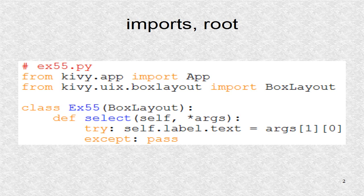Since this is an application, we need the app class. The root is based on box layout. The root has one function, select.